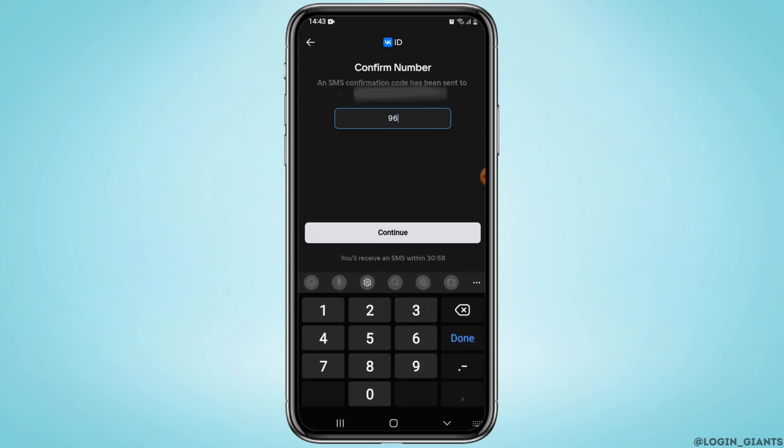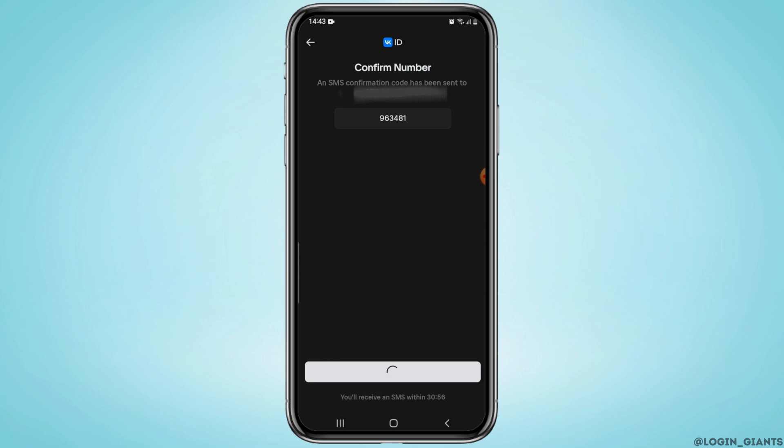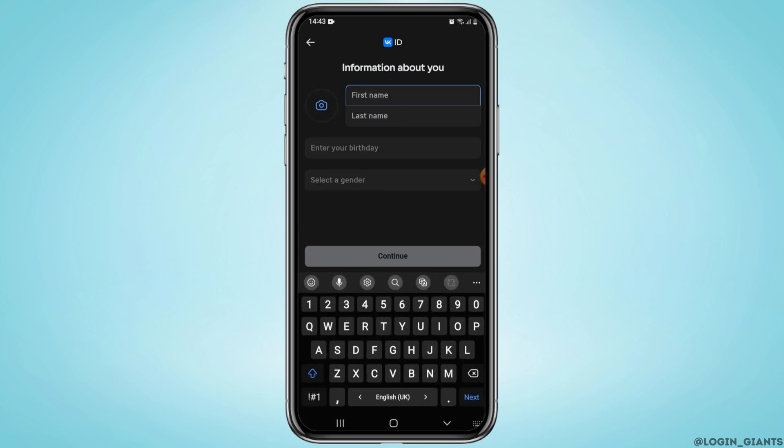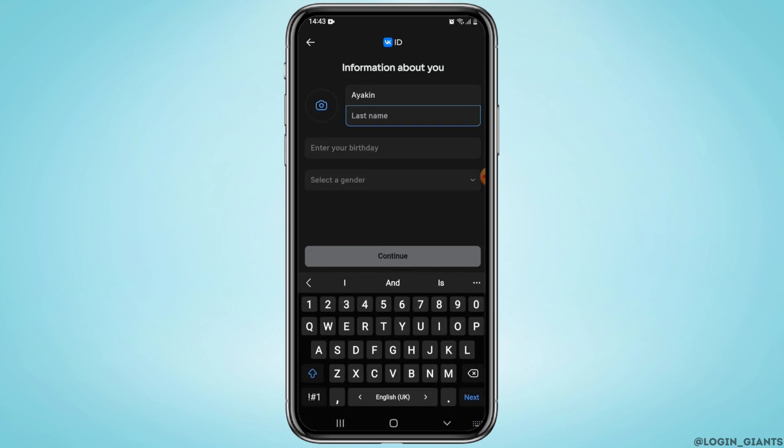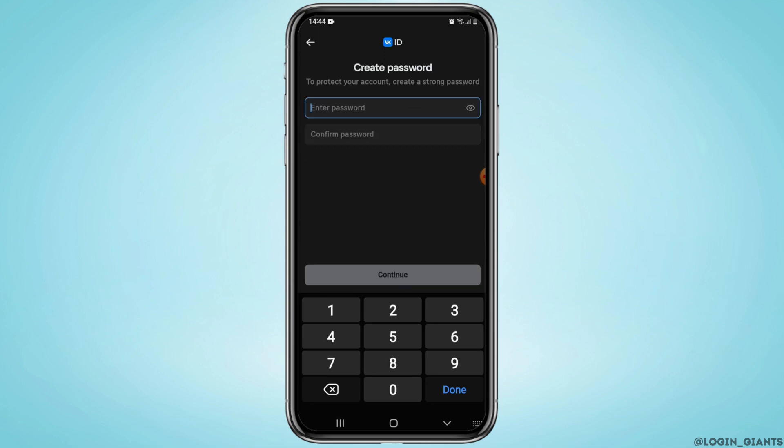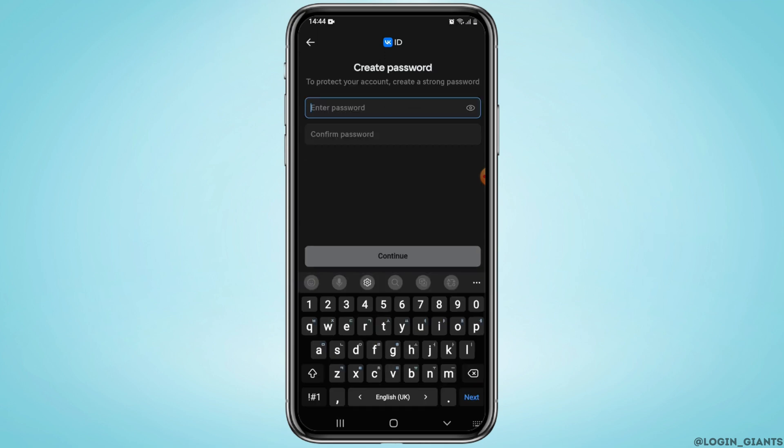Next, fill up your personal details including your first name, your last name, your birth date, and your gender. Once done, tap on the continue button.